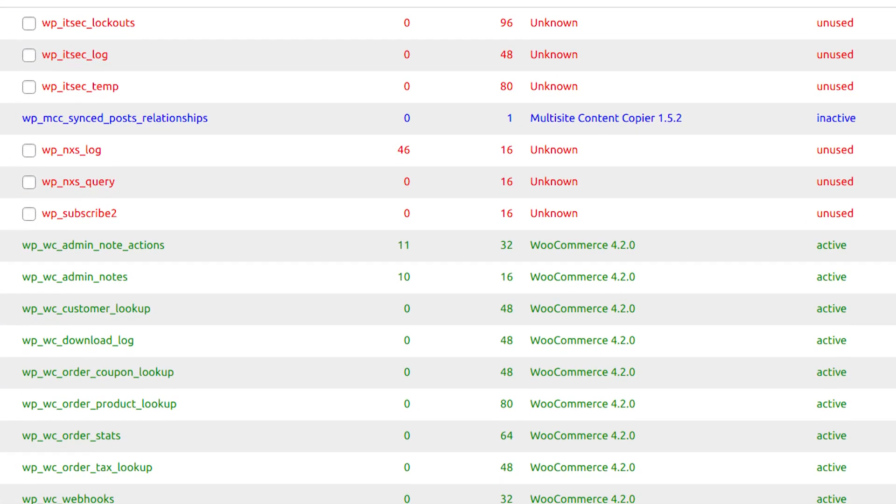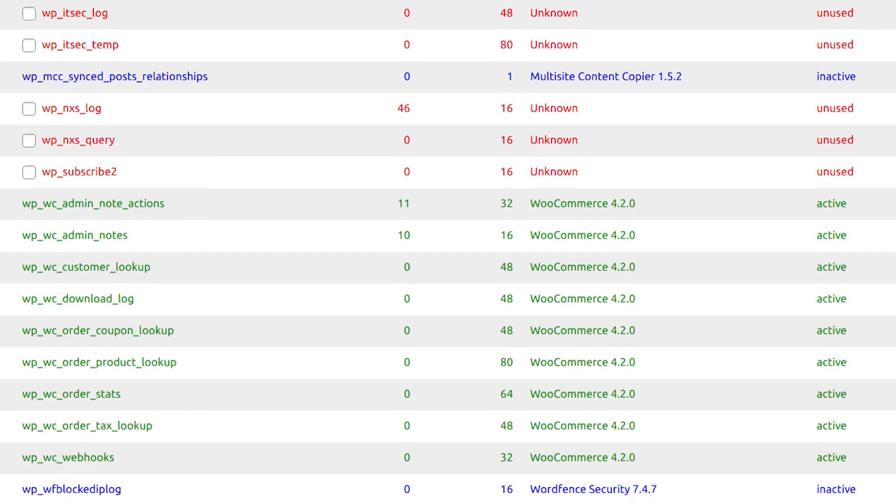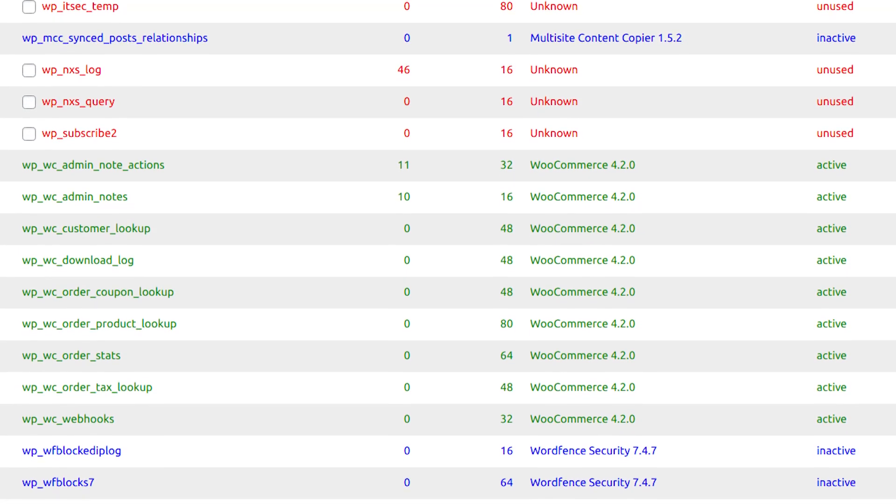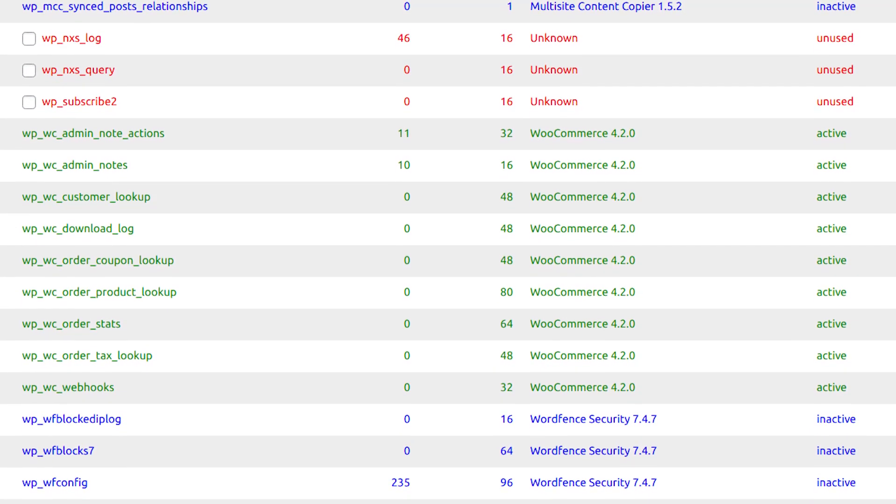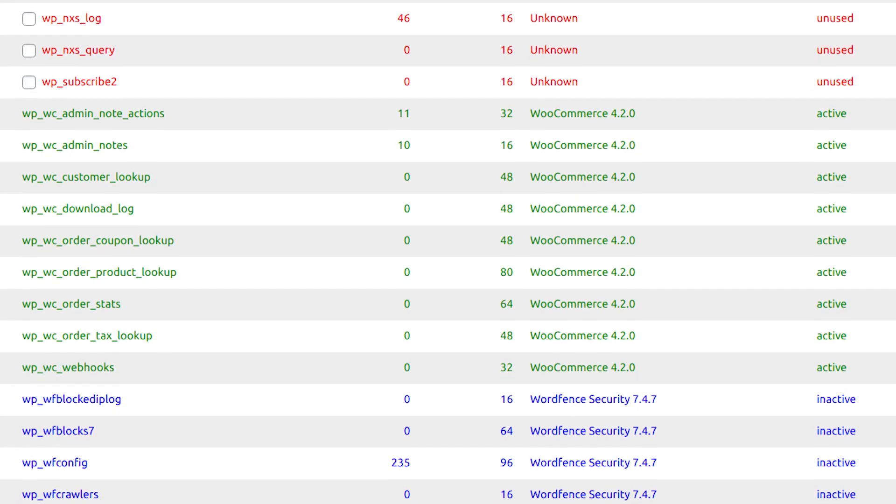Much of this software leaves behind unused entries and tables in your database. This plugin finds that orphan data and deletes it. And it's free.